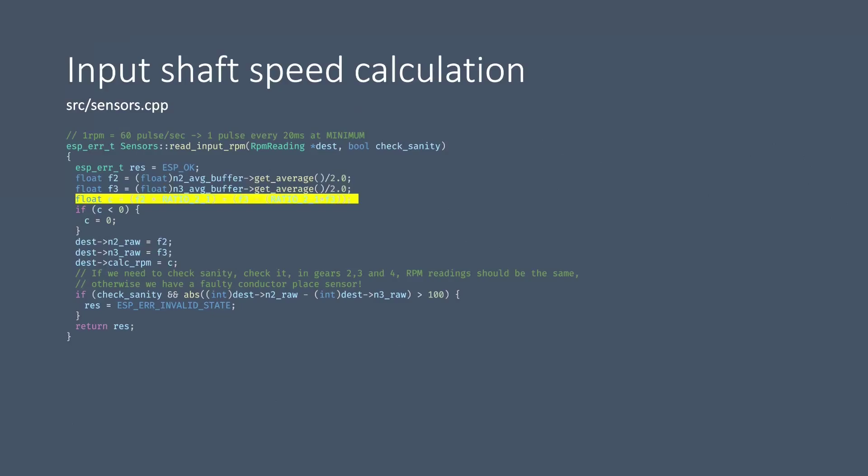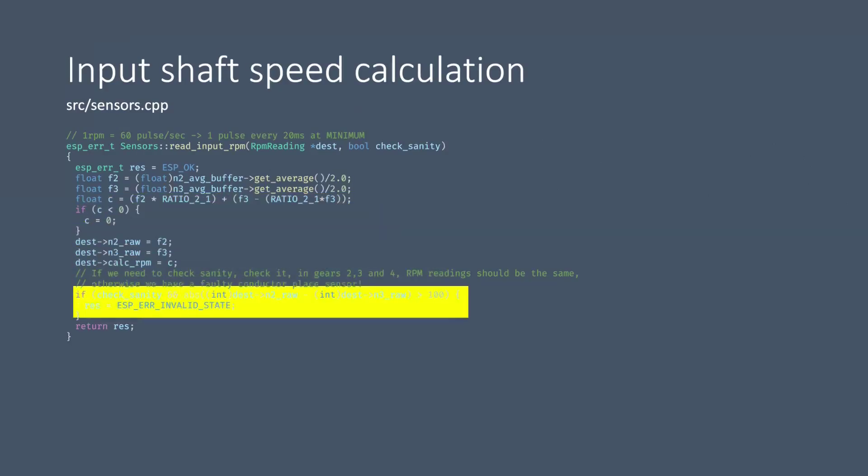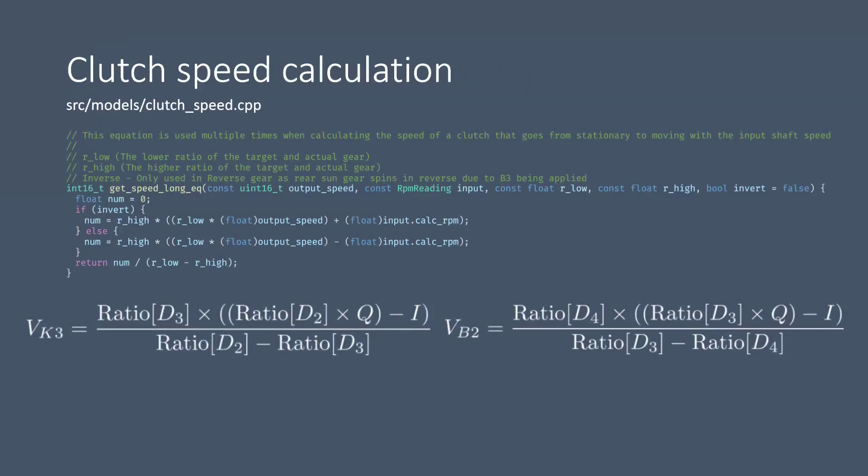Then finally we do a sanity check. So in gears two, three and four, N2 and N3 as you saw in the previous diagrams, the whole front planetary carrier set should be locked so N2 and N3 should be reporting the same number. Therefore if we see a difference of more than a hundred RPM between the two sensors then we raise a flag to say that the input shaft speed can no longer be trusted.